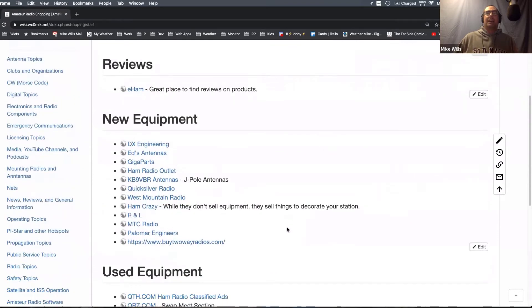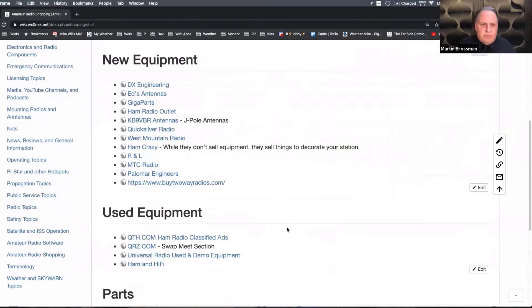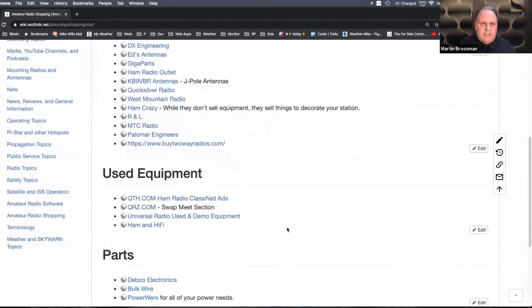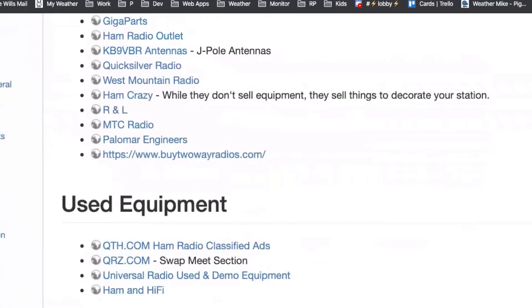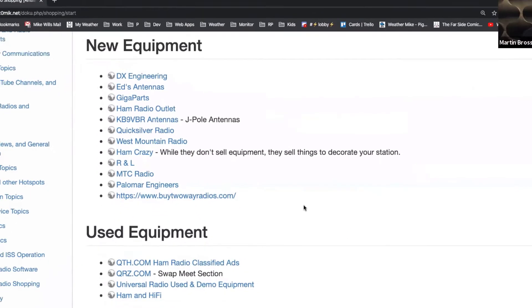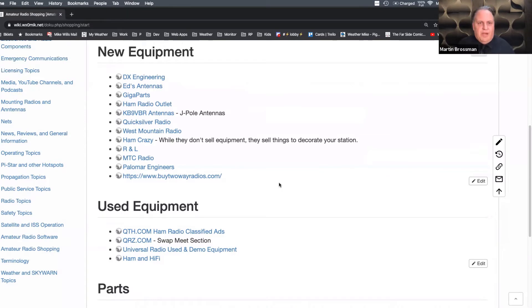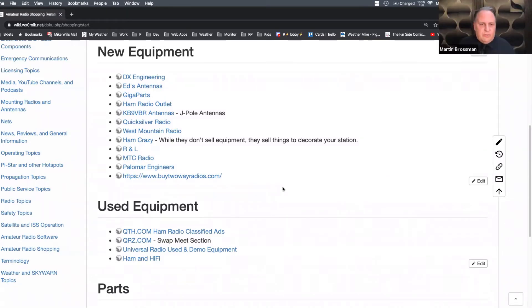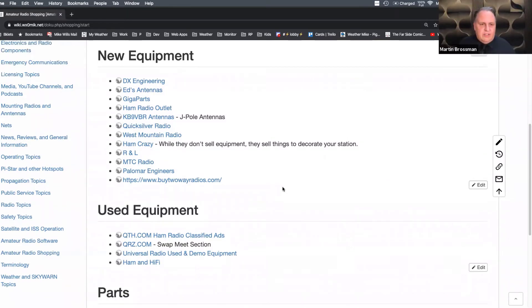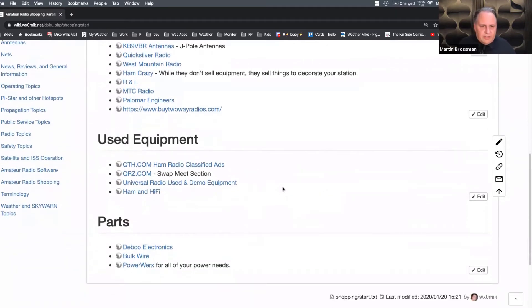That's excellent. DX Eds, mountain radio, Quicksilver, ham radio, gigabytes. That's a really good vetted list. I don't see anyone that I haven't heard good things about in that list, and then where to get used equipment. Excellent. And then you have some parts down there as well.